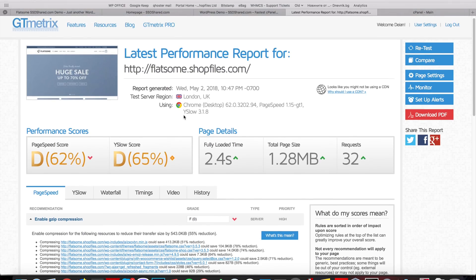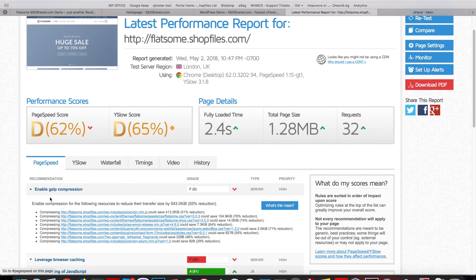So what we have here is a speed report of the default installation of Flatsome. As you can see we have page speed score of 62 and YSlow score of 65.